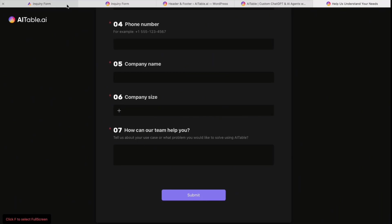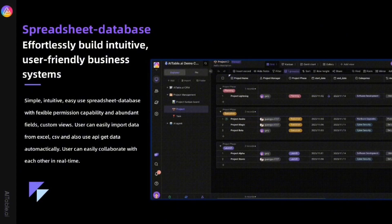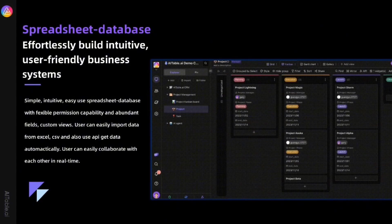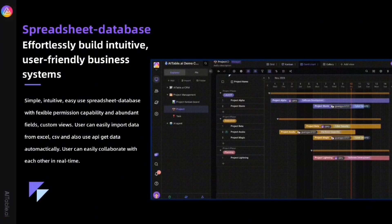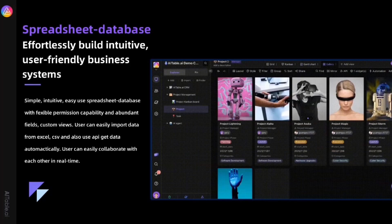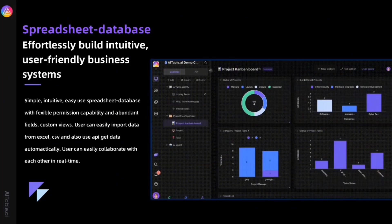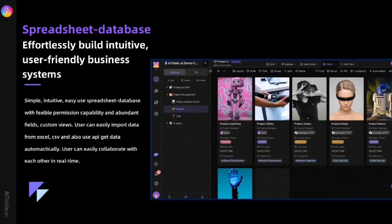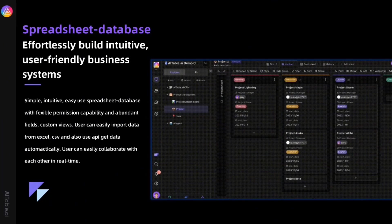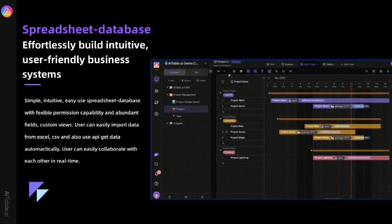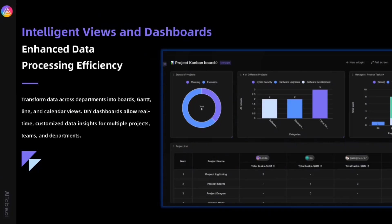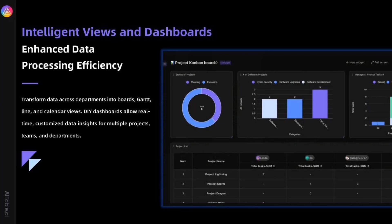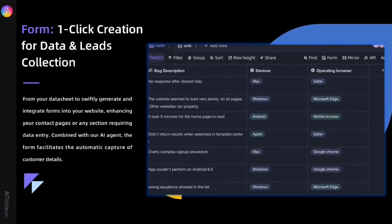Let's review AITable's features. Our spreadsheet database allows easy creation of intuitive, flexible systems for various business needs, whether customer management or project management. Say goodbye to the hassle of traditional hard-to-learn software. AITable's intelligent views and dashboards boost data efficiency. Create Kanban or gallery views with a click. Customize your own dashboard to see the latest data analytics in real time rather than waiting days for a report.